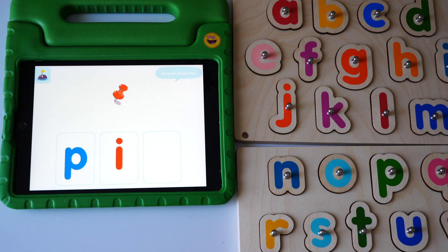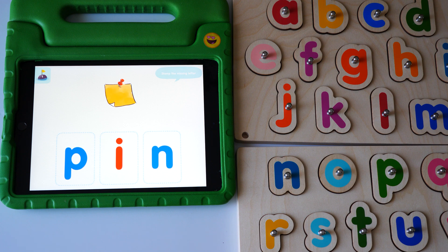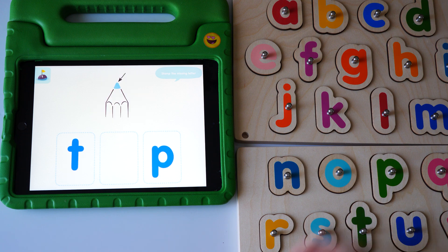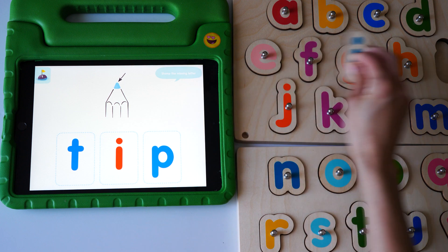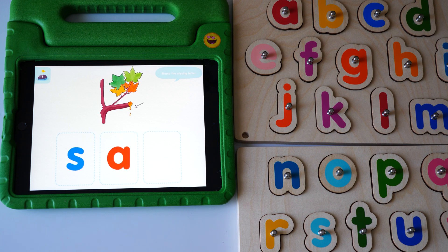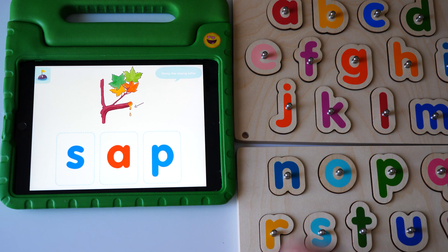Pin. Yes, pin. Tip. Yes, tip. Sap. Yes, sap.